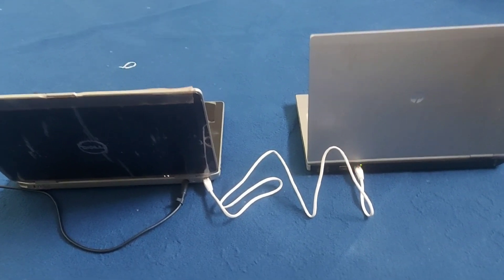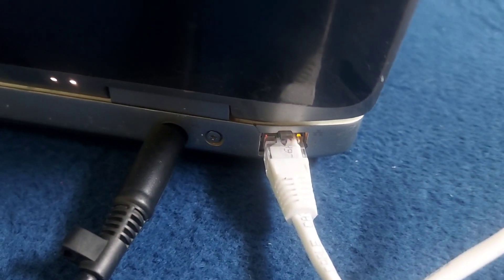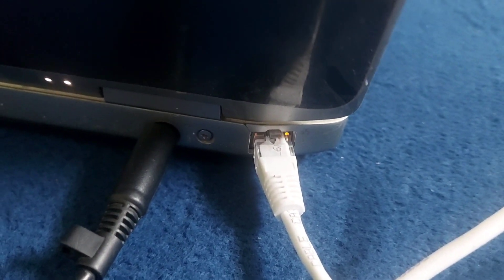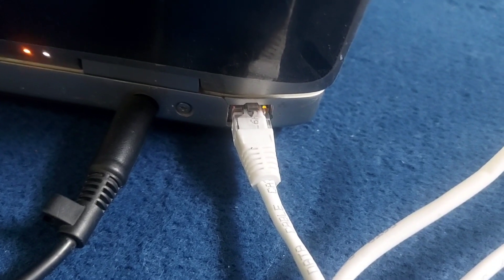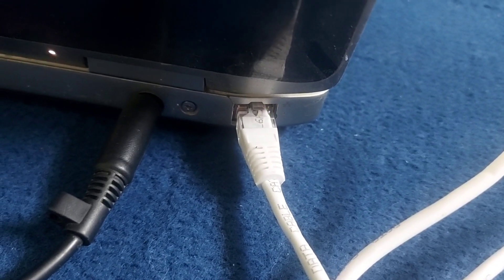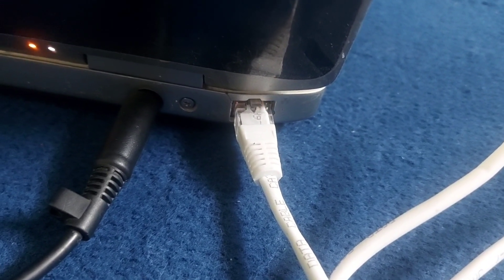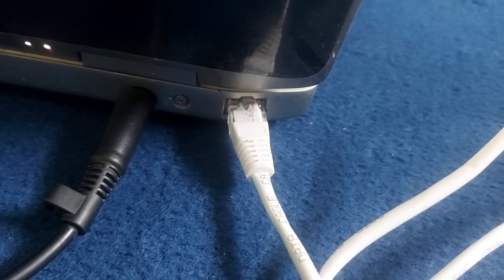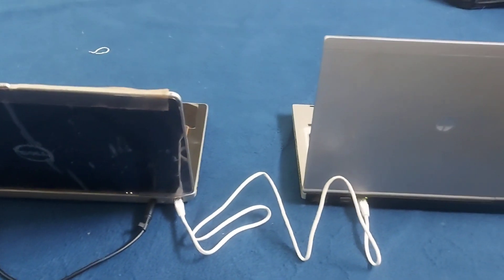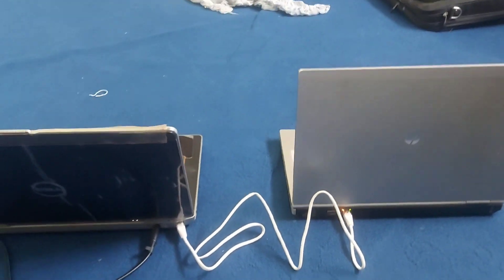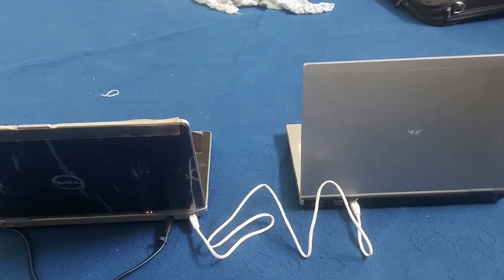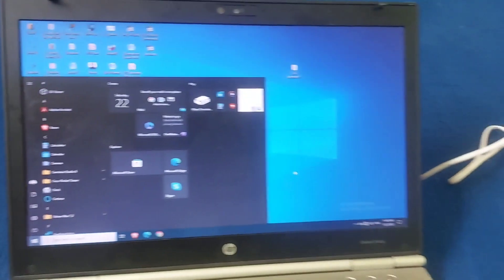Now let's configure the IP addresses on both PCs and check the connectivity. You can see the lights are blinking here, and in this laptop the light is also blinking. Now we are going inside the PCs to configure the IP addresses and check the connectivity. This was the physical connectivity between the two PCs.